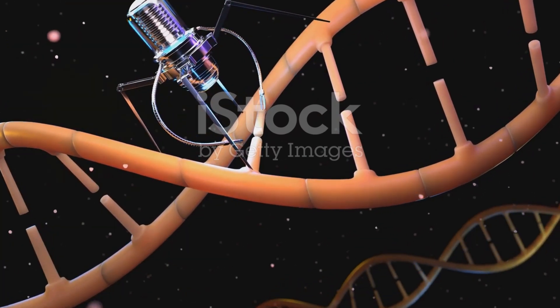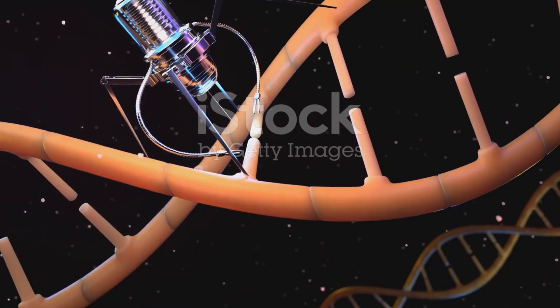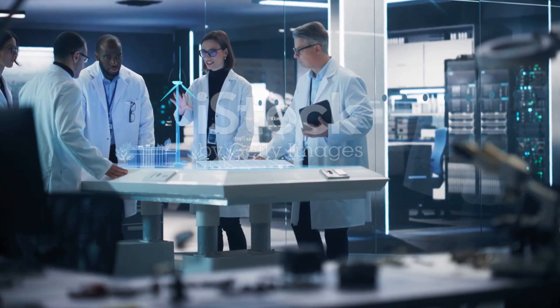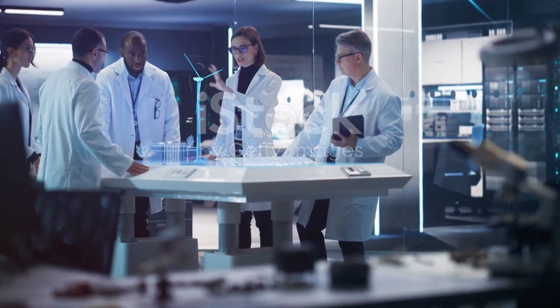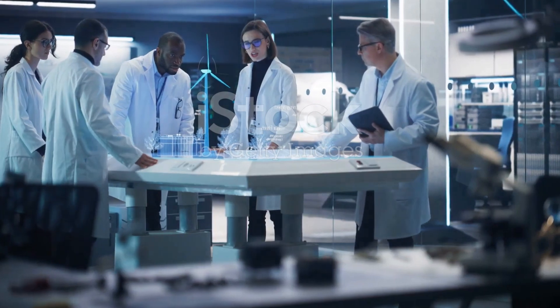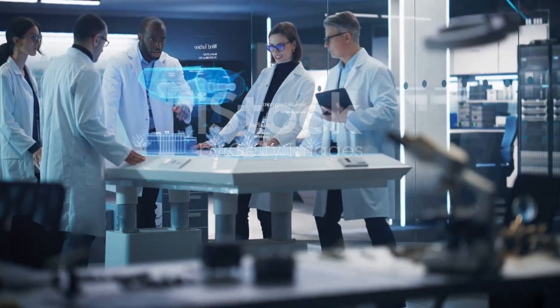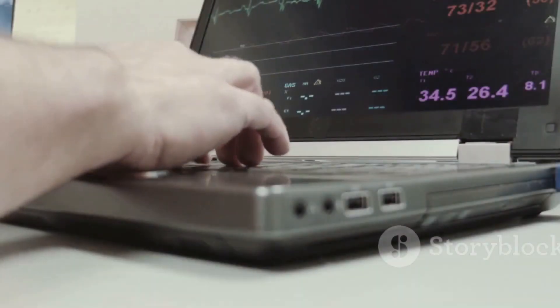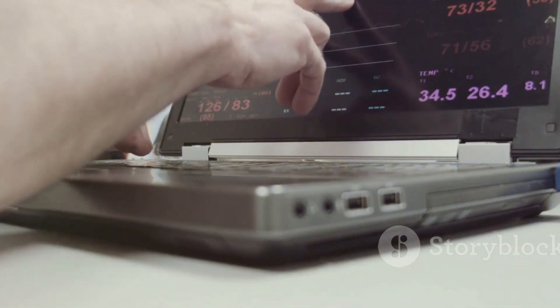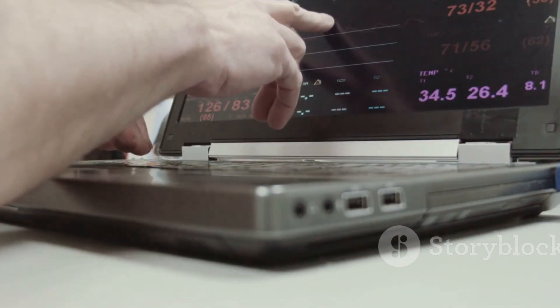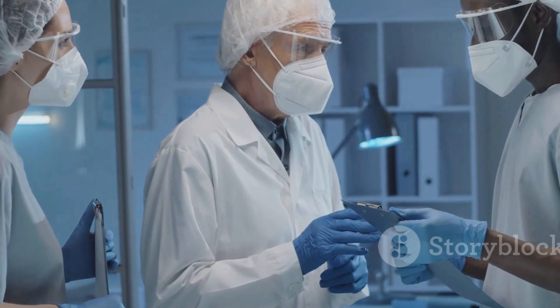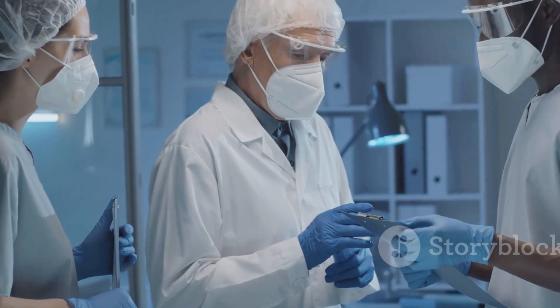As with any transformative technology, the development of nanobots raises important ethical considerations. One concern is privacy. If nanobots can monitor our health and environment, who will have access to that data? How do we ensure this information is used responsibly?